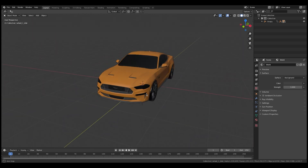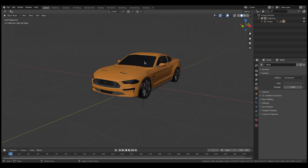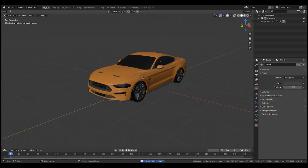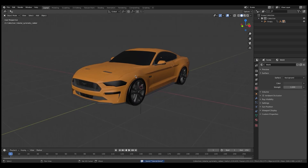I thought I'd use a different car for once. This is actually a really nice model — this is an official Ford model from Ford, so I didn't model this. It's like top level, super nice, so I'm using this for this video.